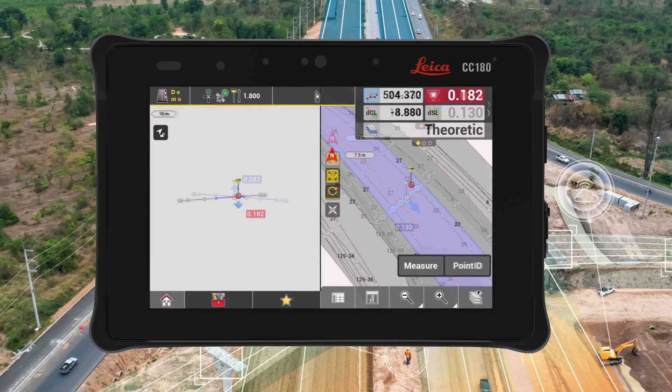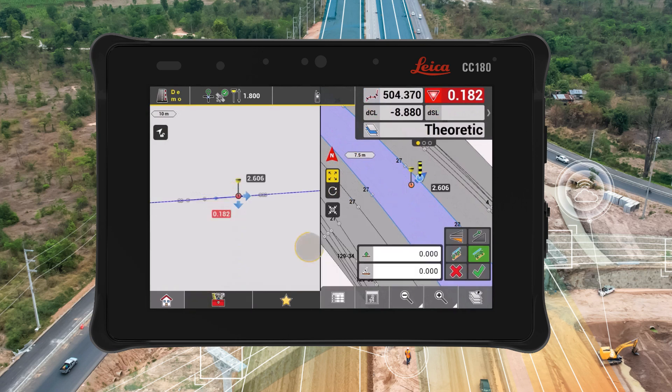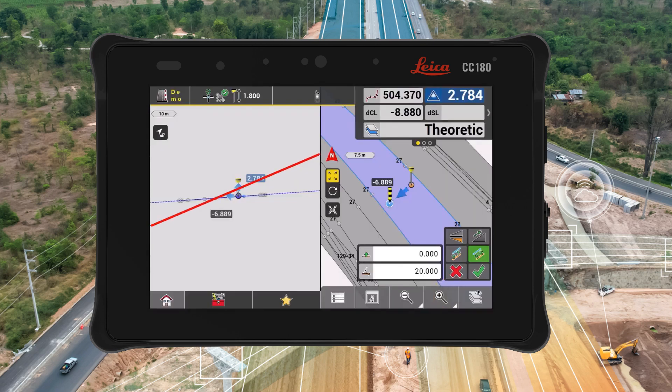Moreover, now we can add or modify the cross-slope value and change its direction, which makes it easier to manage slope changes and ensure accurate execution.